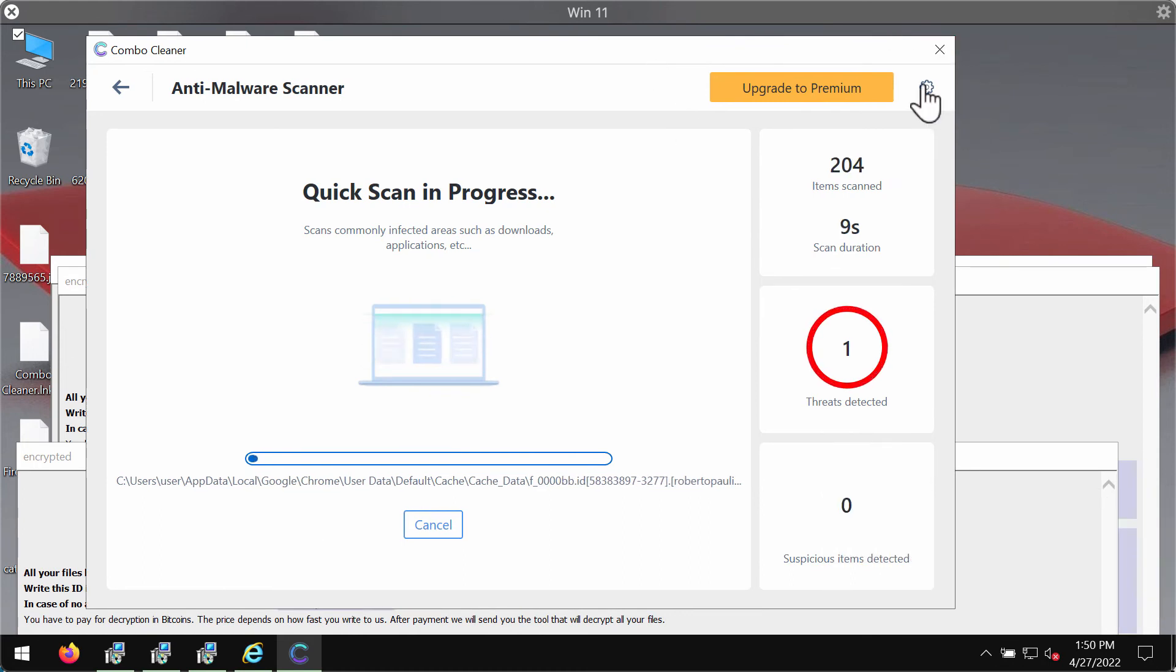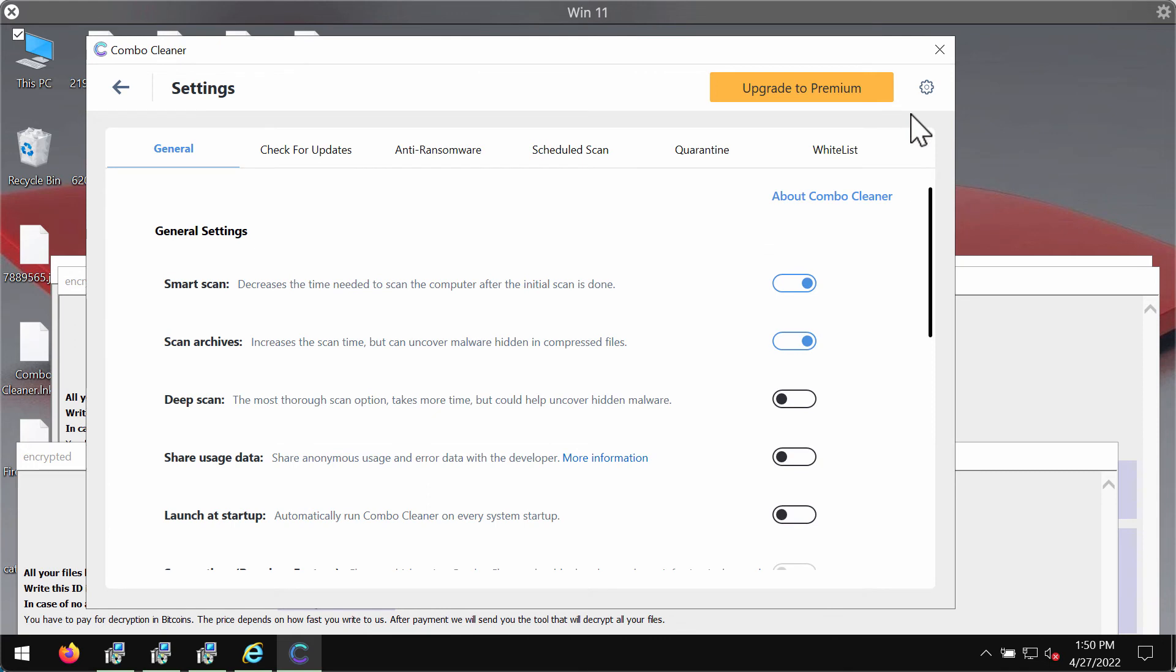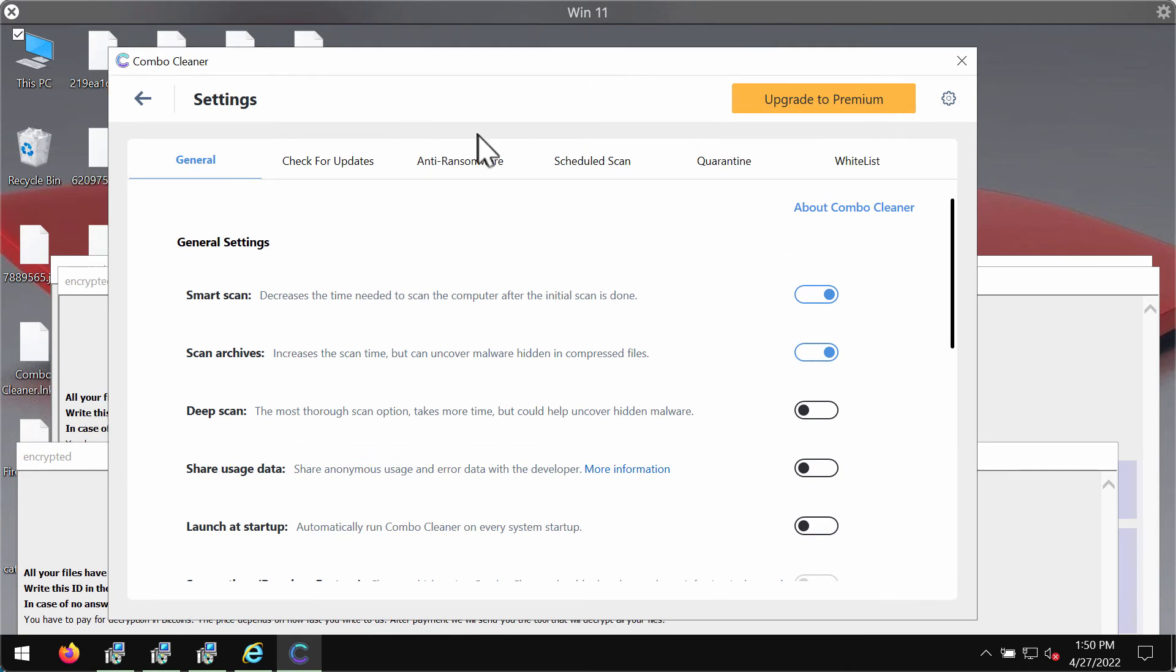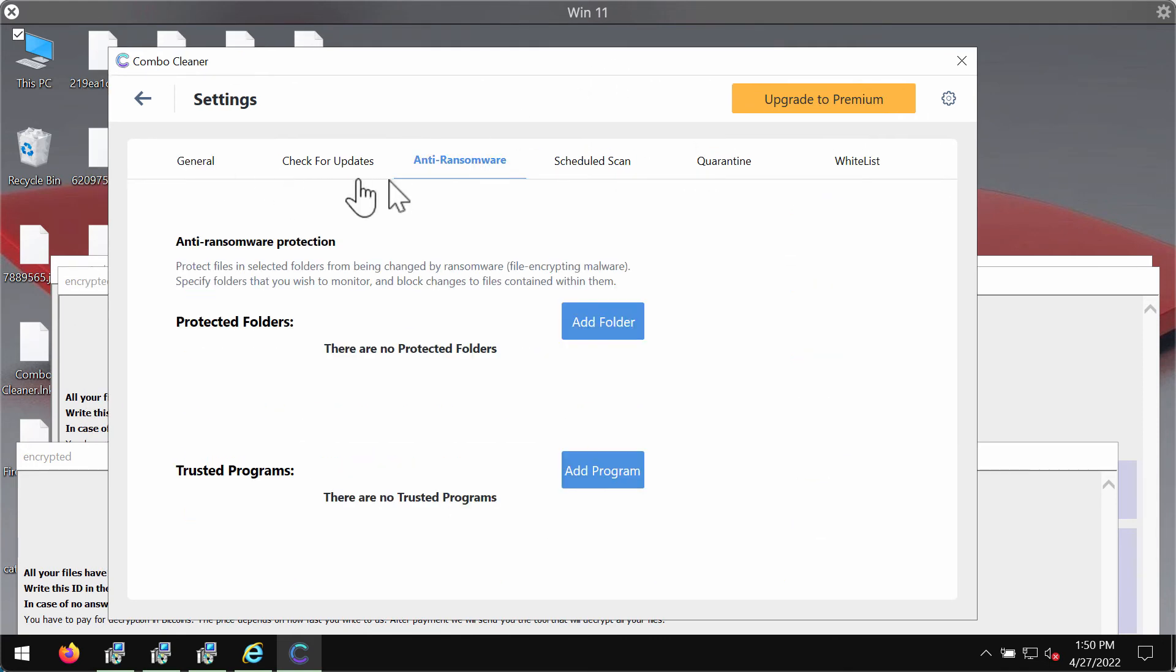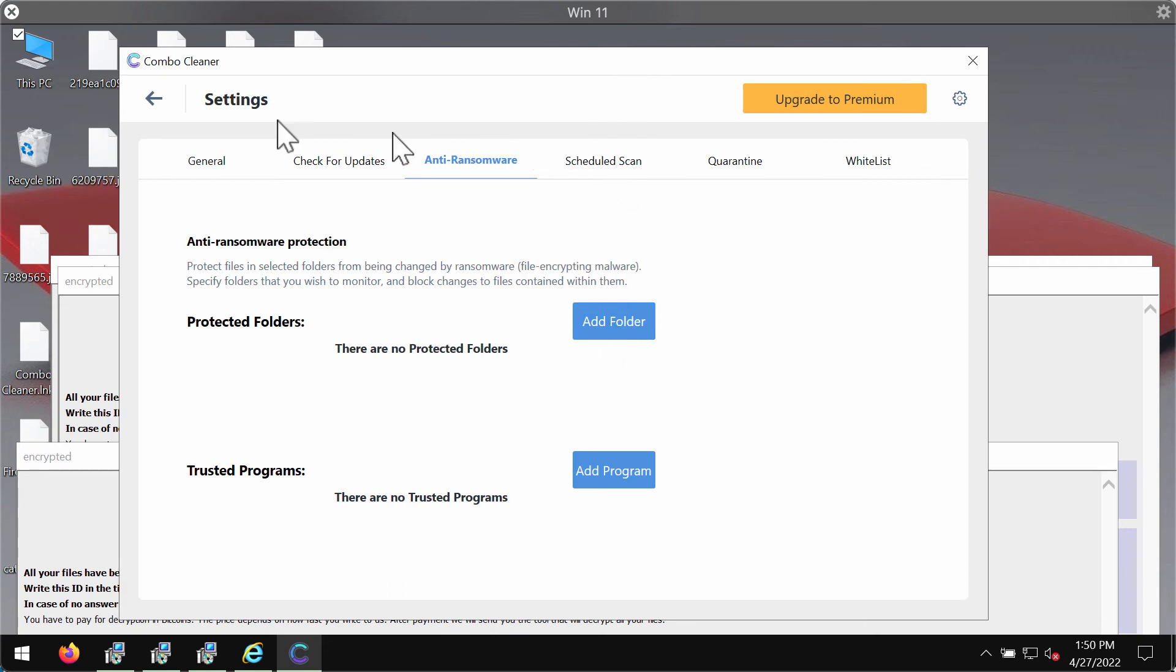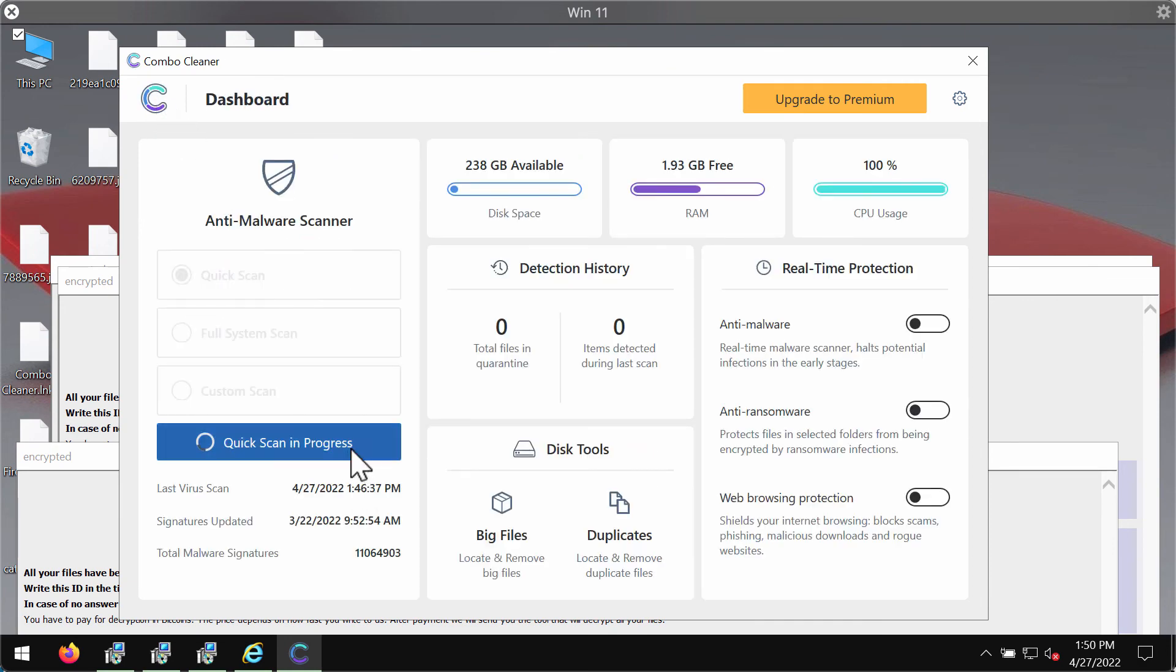I want to emphasize your attention on the great feature of Combo Cleaner called anti-ransomware. This feature is part of the premium license, but it allows you to add one or several folders on the computer. The system will always be protected against ransomware attacks.